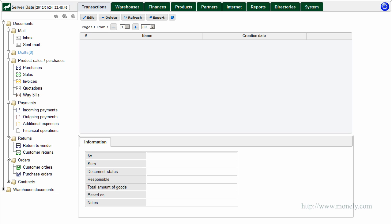To get started, we first need to enter the information on our business partners and products we buy and sell. A partner is defined as any company or individual we have business relations with — it could be a vendor, a customer, a bank, our own company, or an employee.